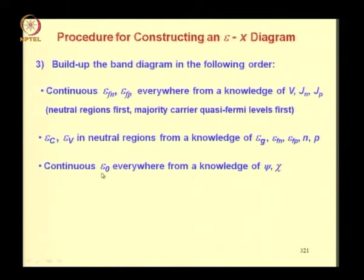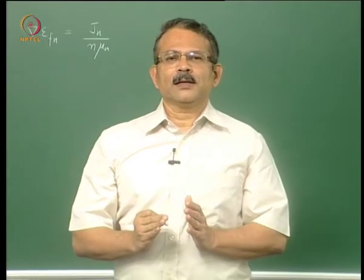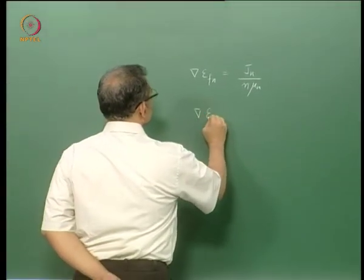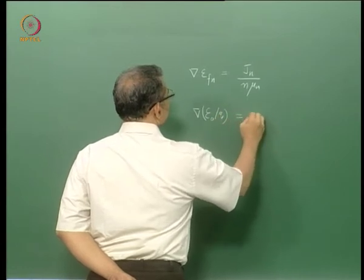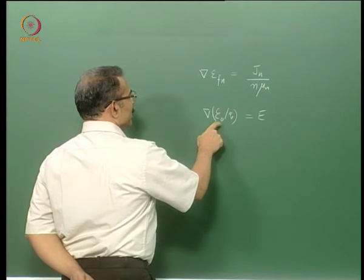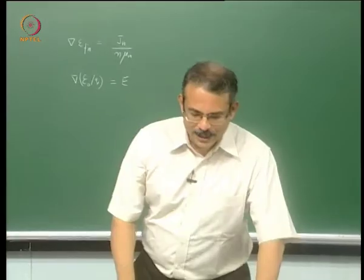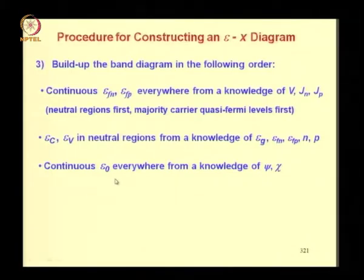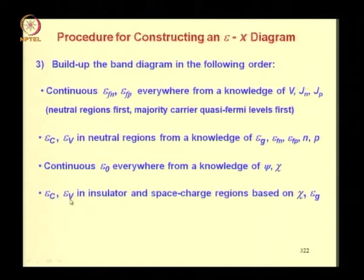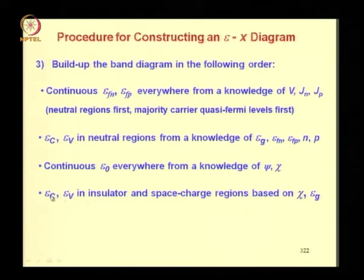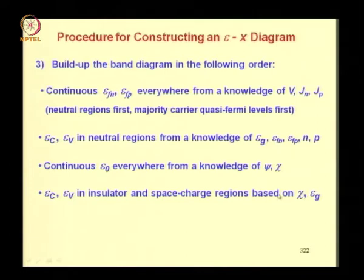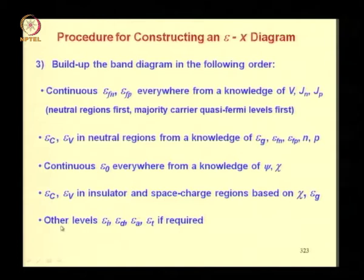After sketching E0 as a continuous line everywhere, sketch Ec and Ev in the insulator and space charge regions based on E0 and knowledge of electron affinity chi and energy gap Eg. Based on chi, locate Ec as E0 minus q*chi, and locate Ev at a distance Eg below Ec. Then you can show other levels such as the intrinsic level, donor level, acceptor level, trap level, and so on if required.